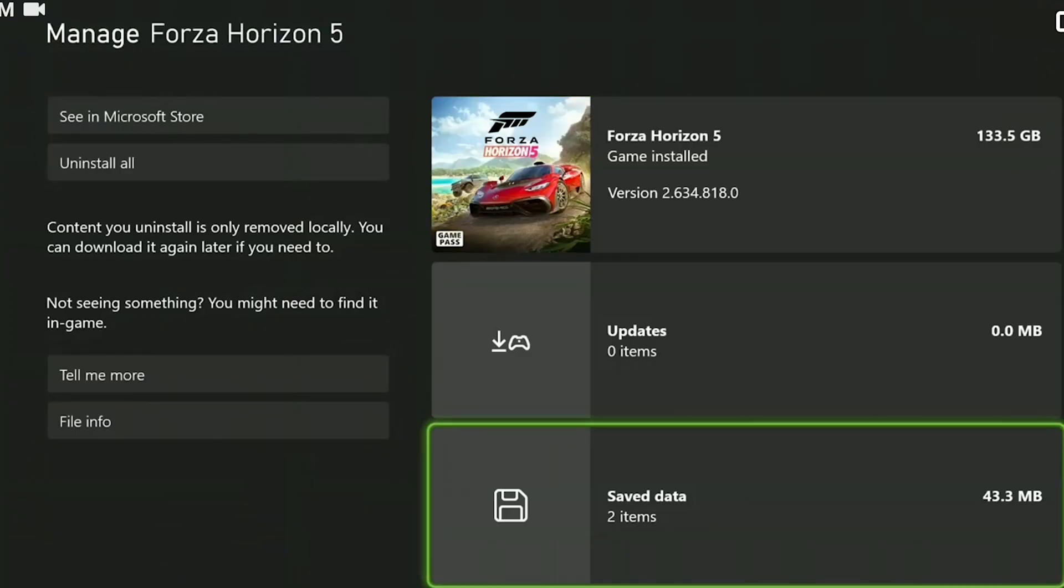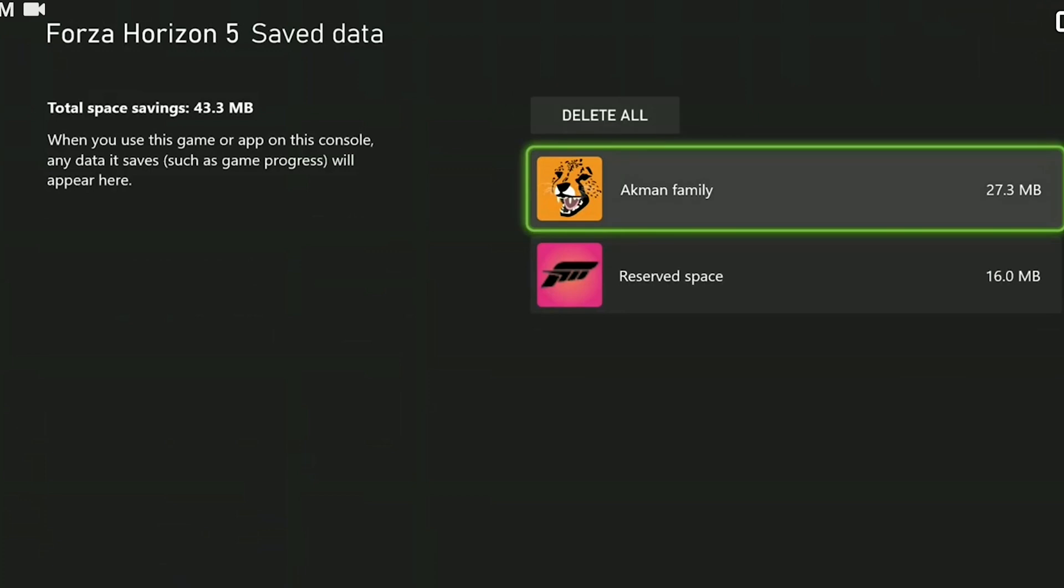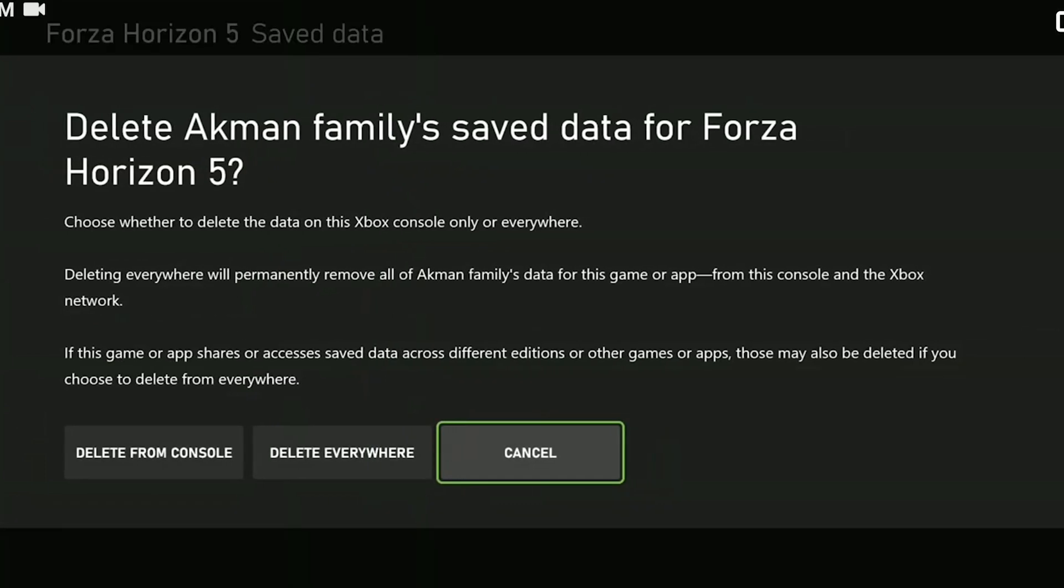Then click on save data, click on our profile, and click delete from console. It is important to click delete from console here, otherwise our game data may be completely deleted.